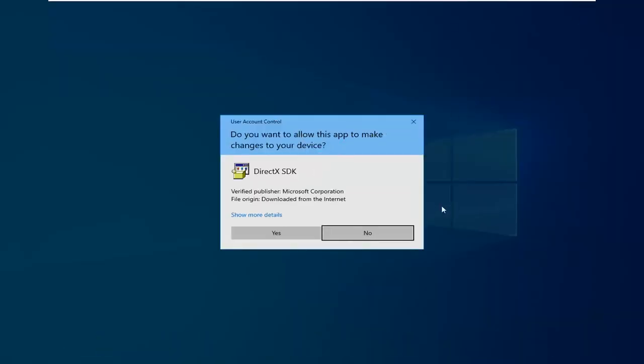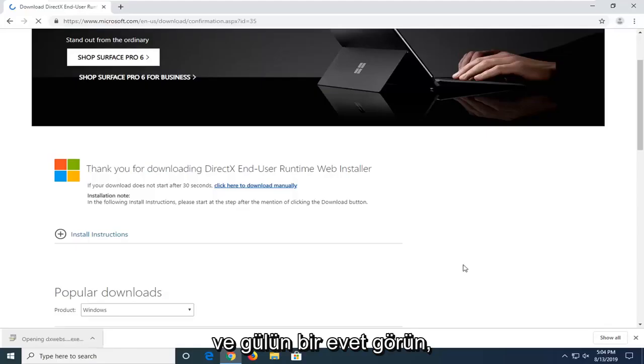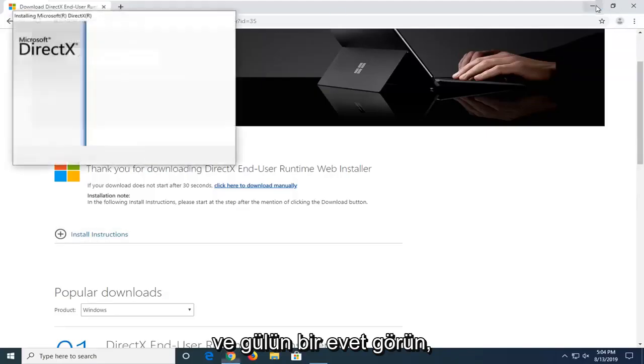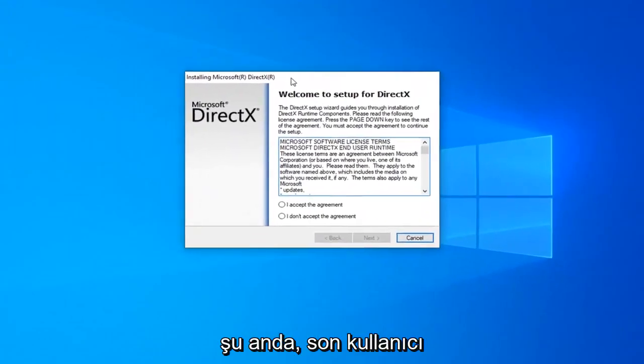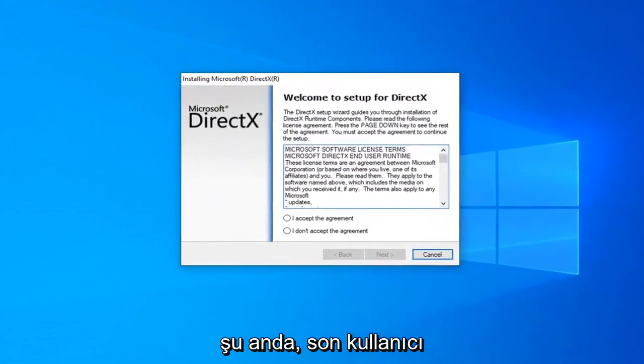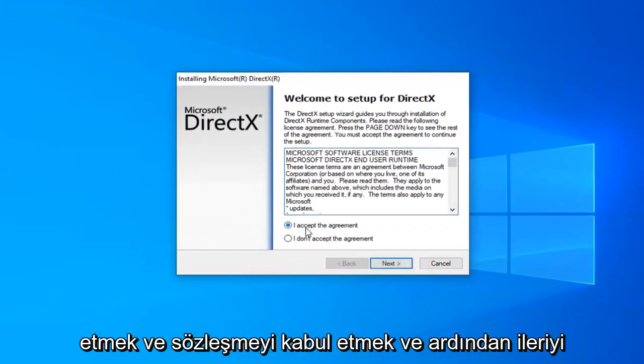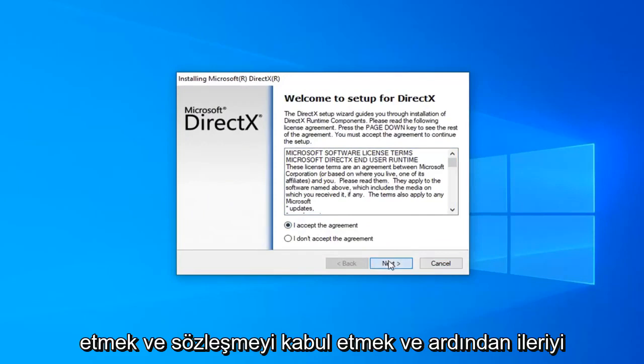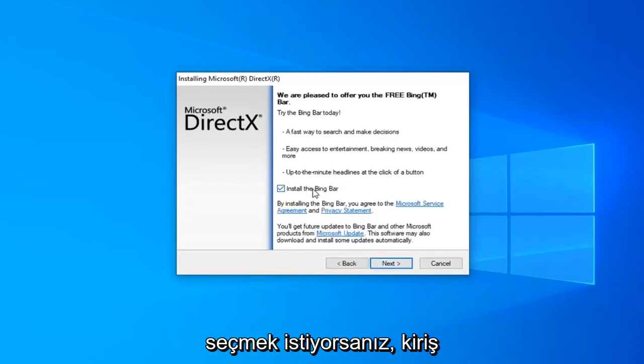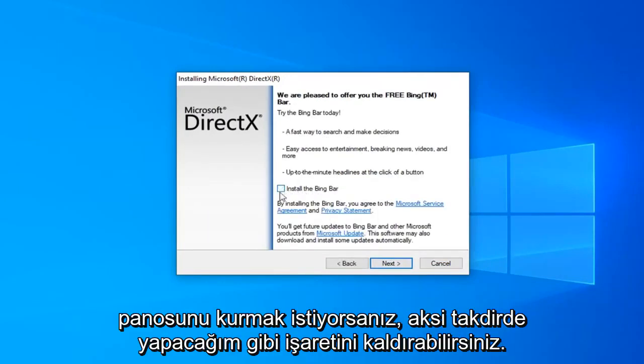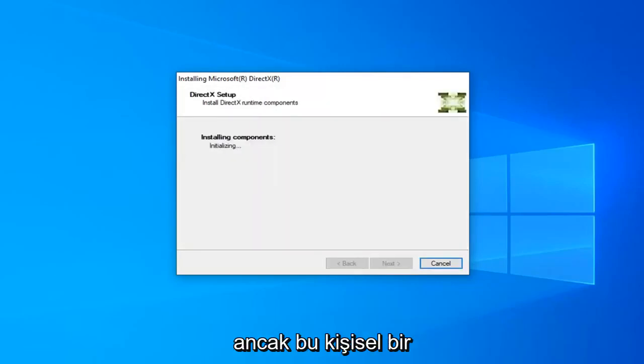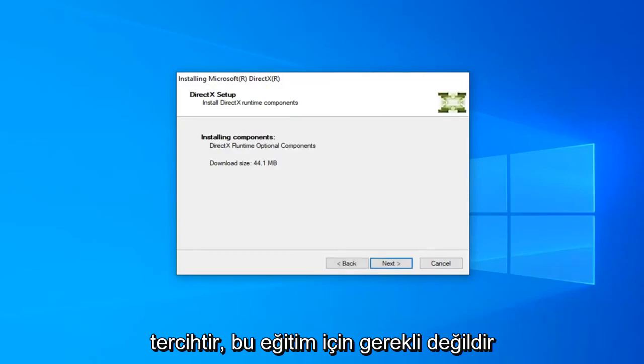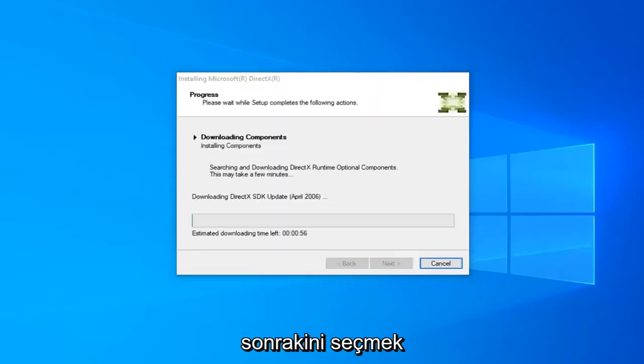If you receive a user account control prompt, you should see Verify Publisher Microsoft Corporation. Go ahead and left click on Yes. You can minimize out of the web browser as well. Once you've looked at the end user license terms, you want to go ahead and accept the agreement and then select Next. If you want to install the Bing Bar you can, otherwise just uncheck it as I'm going to do in this tutorial. And then select Next.